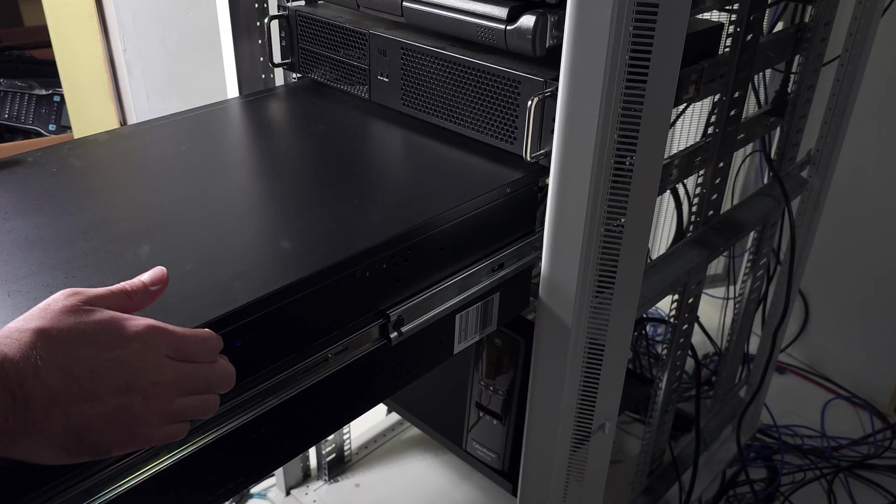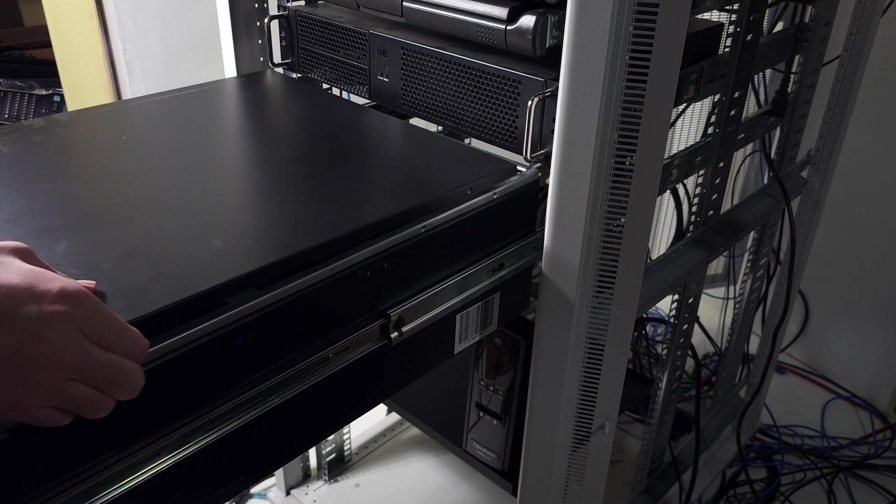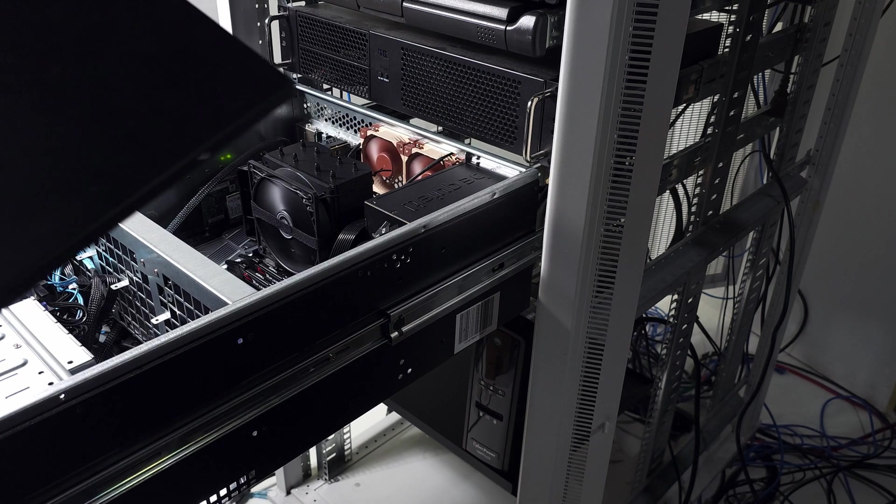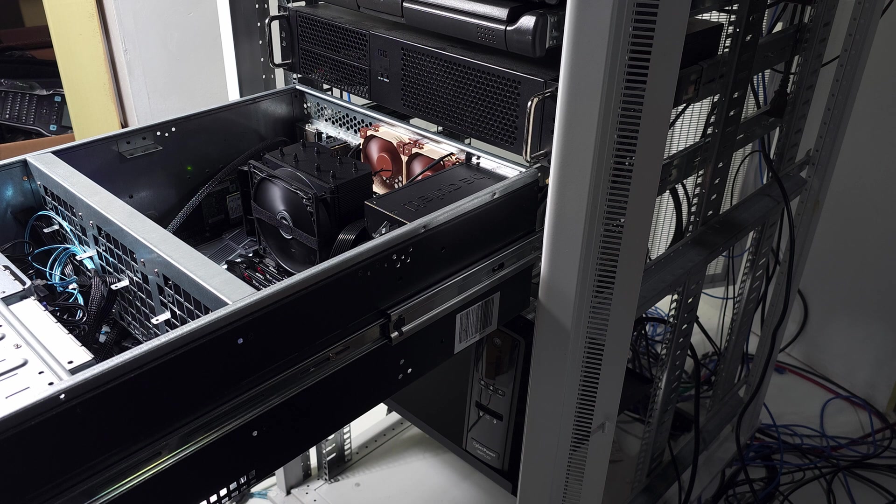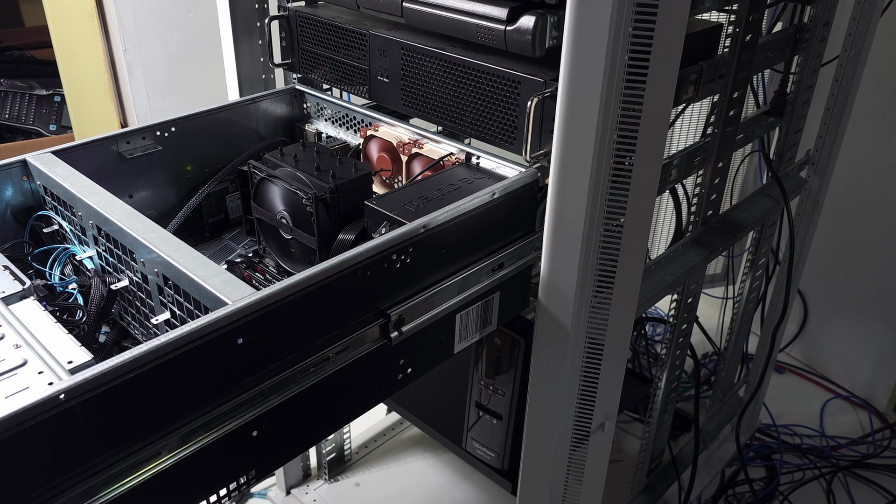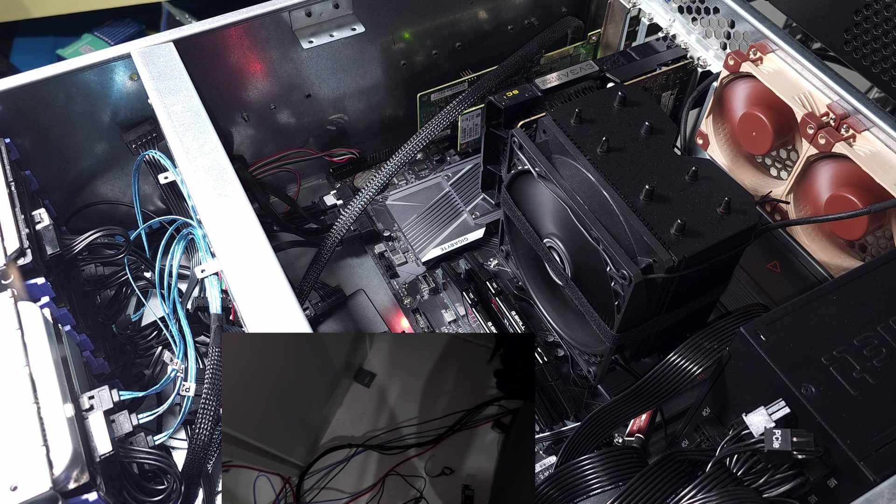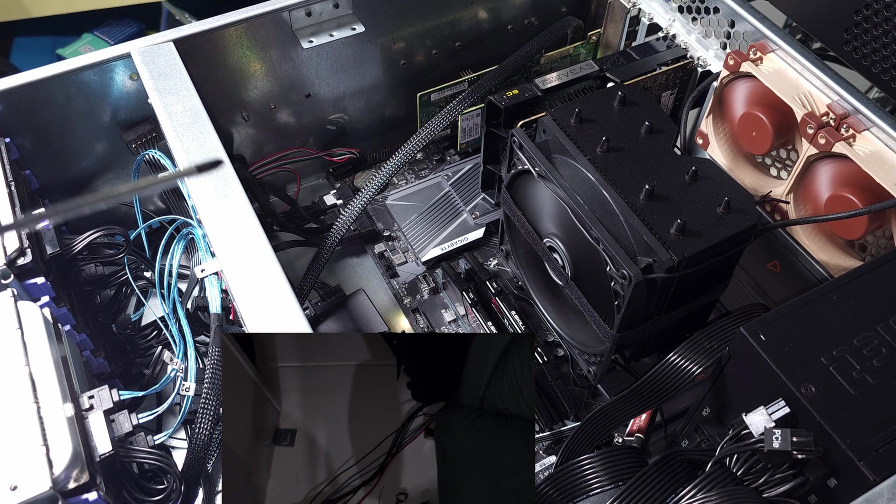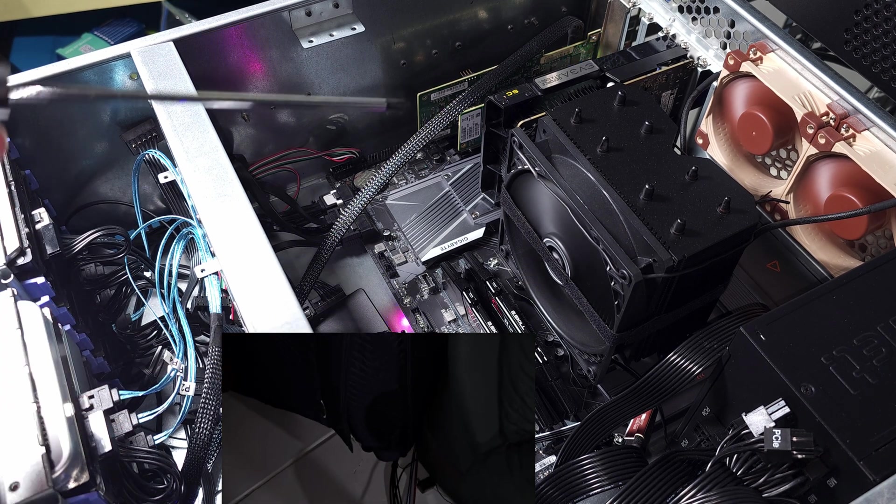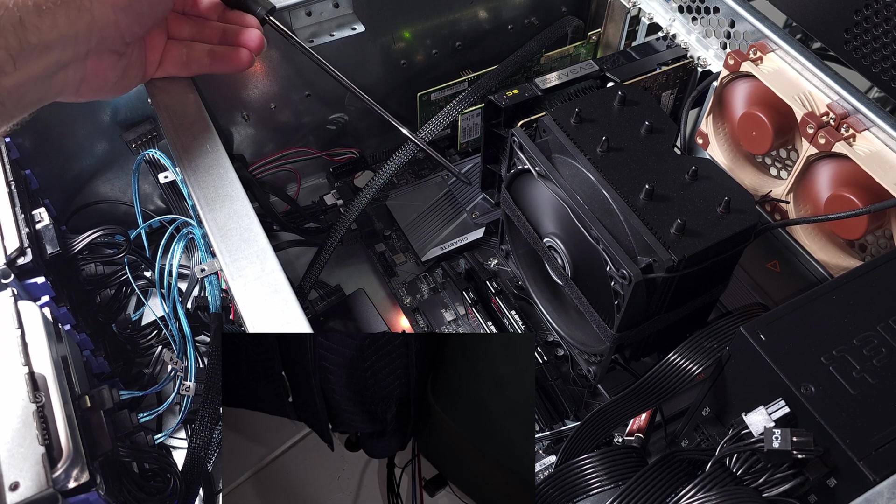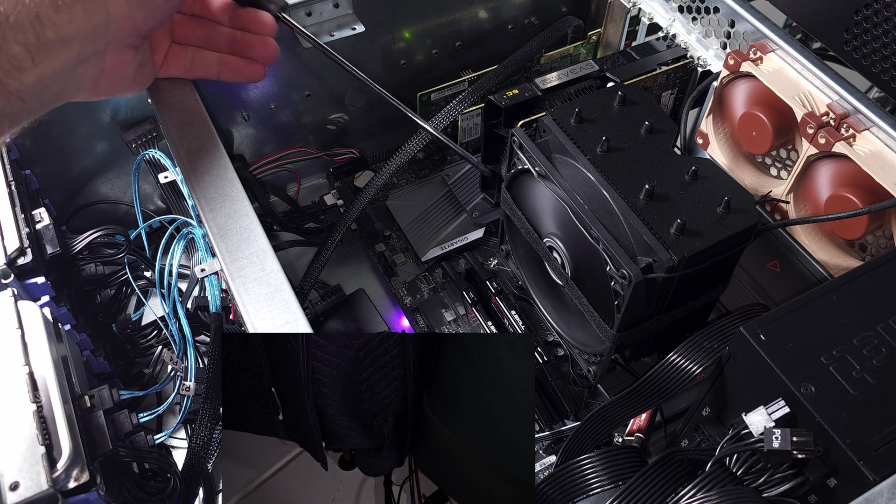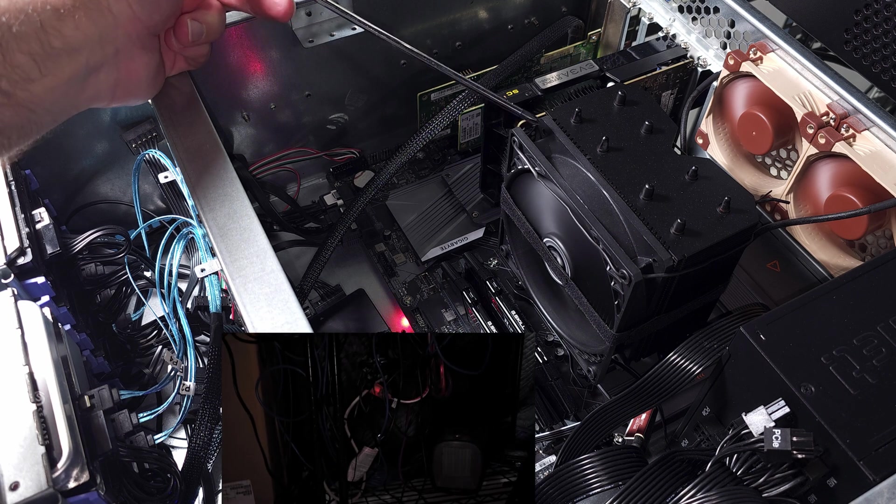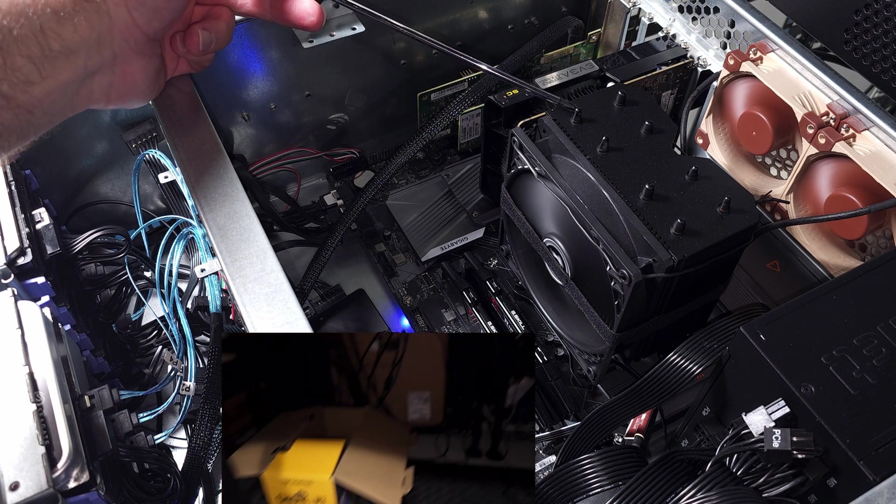So right now, my Unraid server is powered by my Intel i5-12600K with a Gigabyte Z690 Gaming X DDR4 motherboard. I'm running a 2x16 gig memory kit for a total of 32 gigabytes of DDR4-3600. I'm not actually running the memory at 3600 megatransfers per second though, it's actually stock 2133.